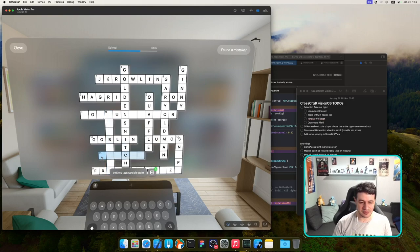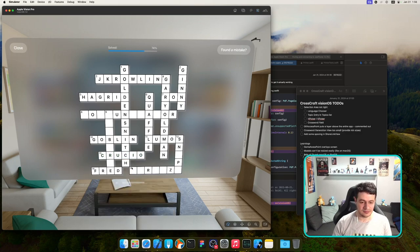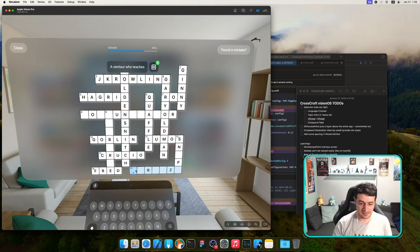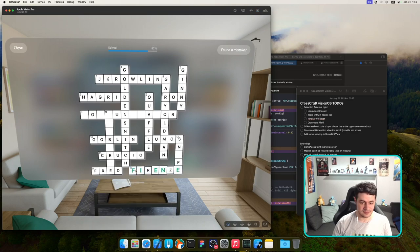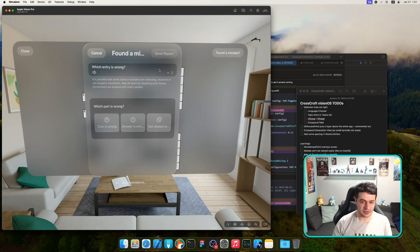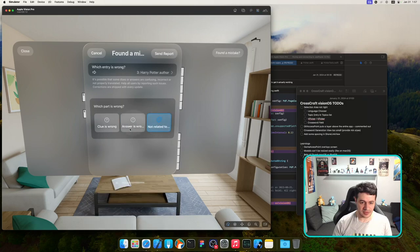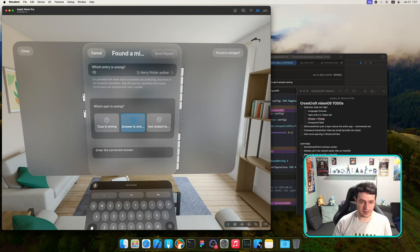Just two left. Let me try 'Found a Mistake' first to test that view. That works — clue is wrong, answer is wrong. There could be some more width in the screen so the texts are fully visible. I should adjust the width of the report mistake view.